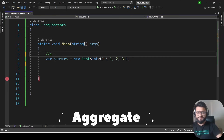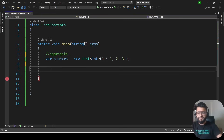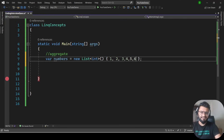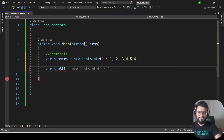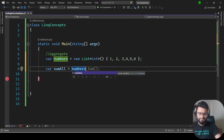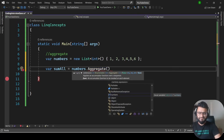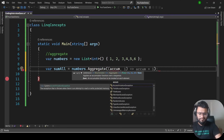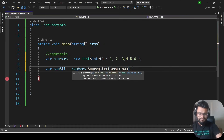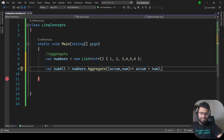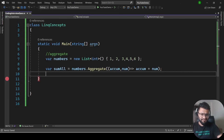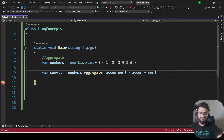The next concept is the Aggregate function. We extend the numbers list to include 4, 5, 6. To sum all elements: var sumOfAll = numbers.Aggregate((accumulator, number) => accumulator + number). This runs for all elements and sums them — ideally 3, 6, 10, 15, 21. Running the program gives 21.